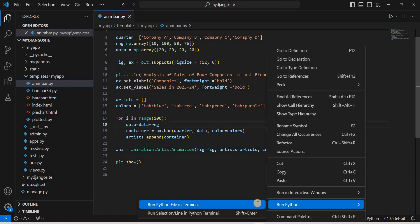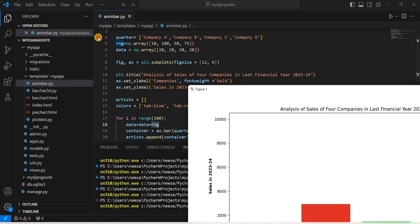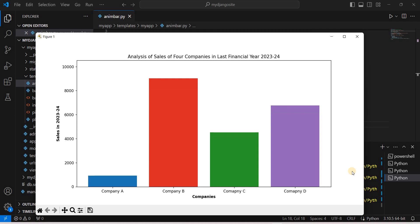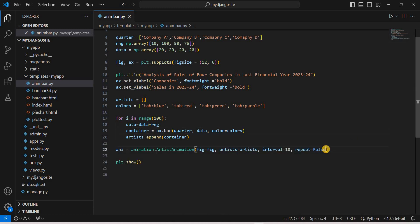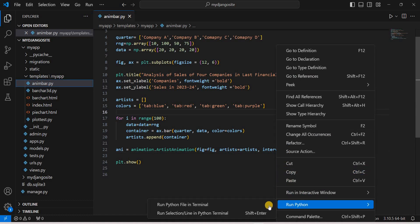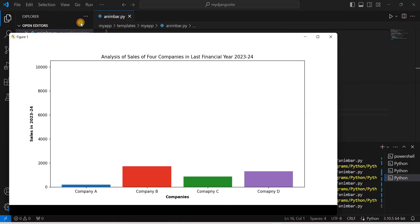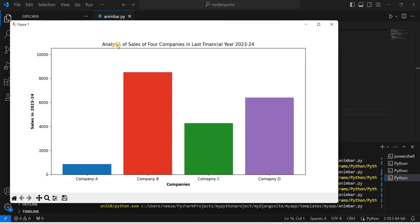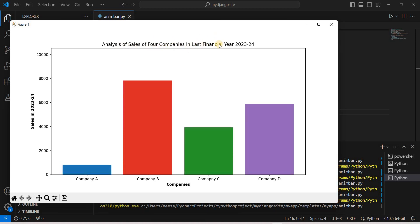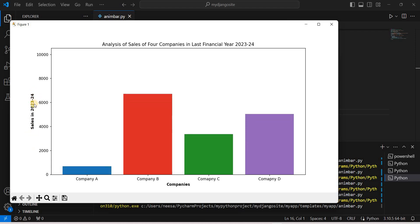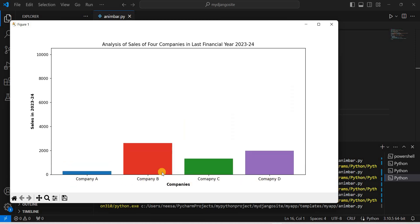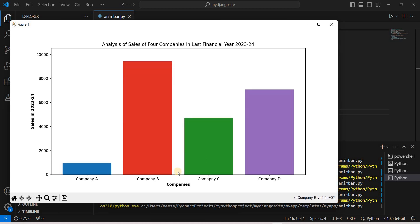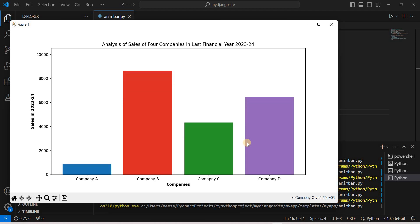Let's run the code by right-clicking and selecting 'Run Python'. We can see the animated bar chart. The title reads 'Analysis of Sales of Four Companies', the y-label shows 'Sales in 2023 and 2024', and the x-axis shows Company A, B, C, and D. The bars are color-coded: blue, red, green, and purple — showing animated sales growth.